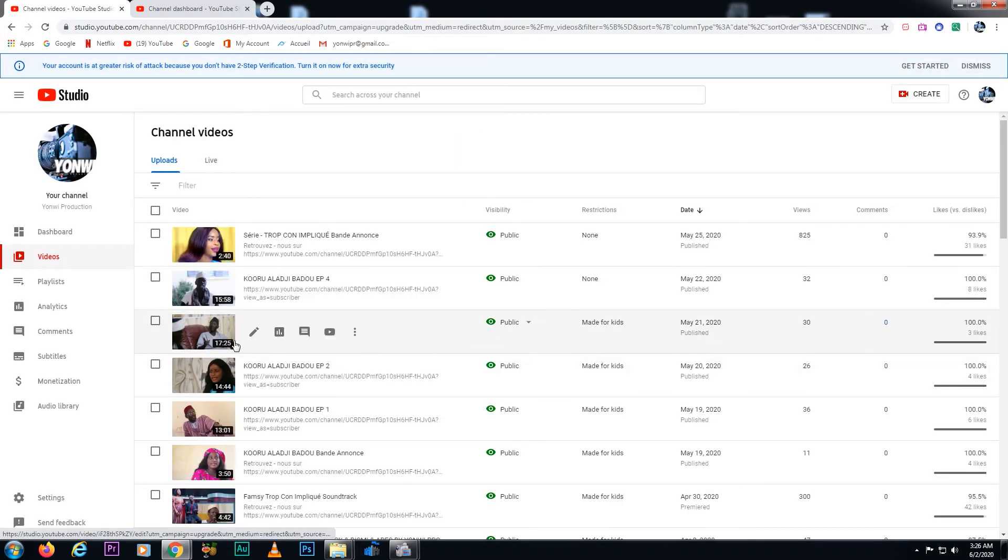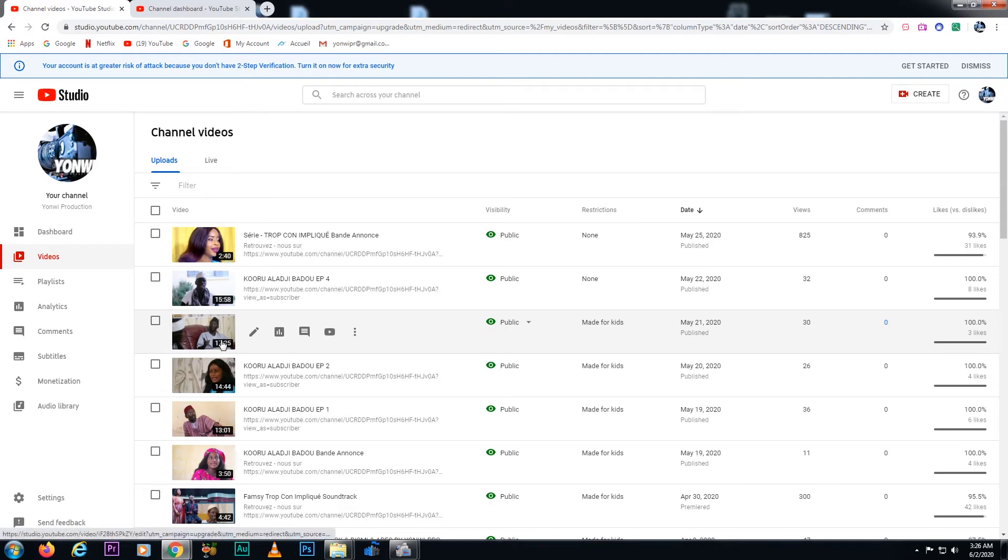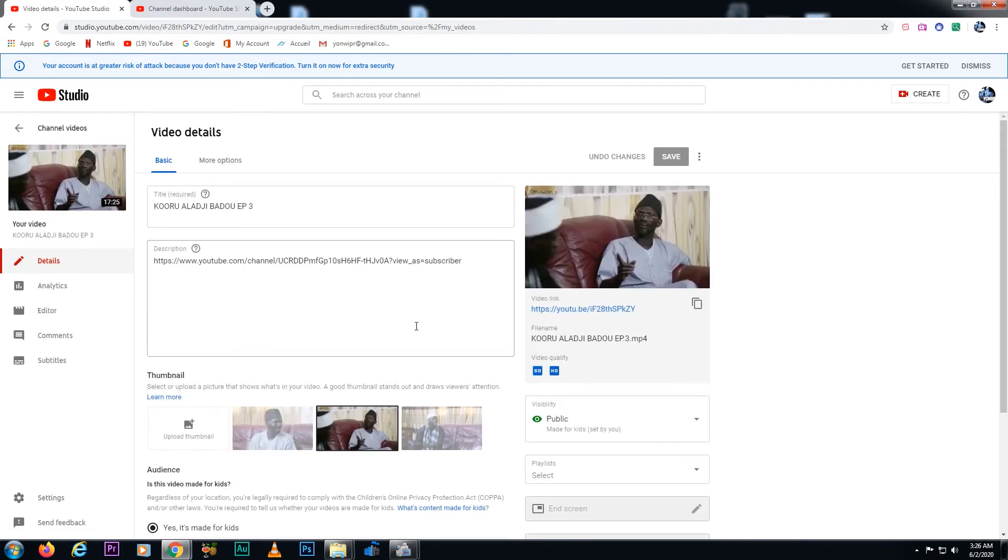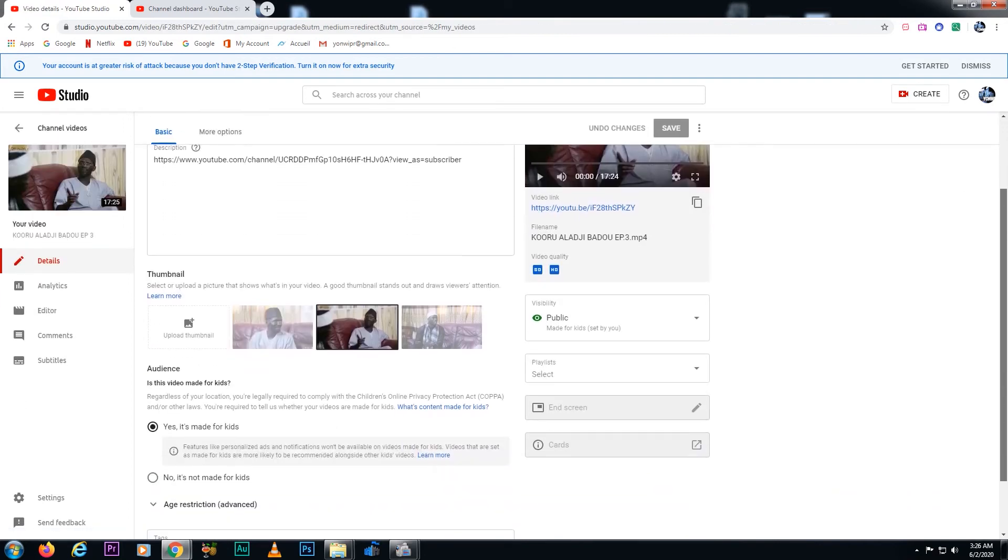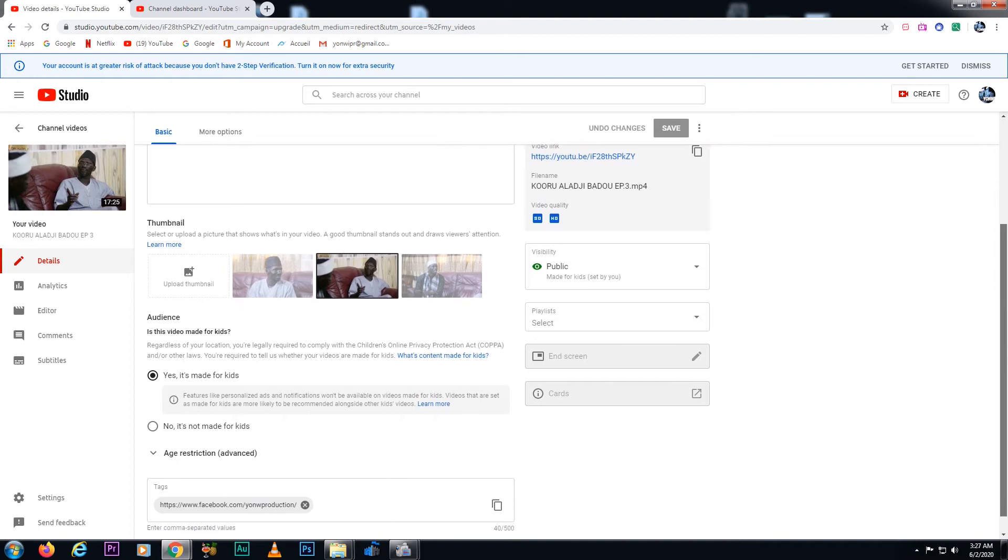Click it, and then you see this is the video that I was showing you right here. And then you click Edit. If you scroll down, you see it's still set to 'Made for Kids'.